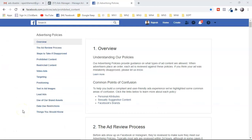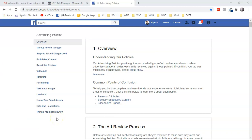Before I explain Facebook ad policies for affiliate marketing, I want to share two very important things. Number one: all of these Facebook ad policies are really important — you have to spend time learning them if you want to run Facebook ads promoting affiliate offers without disapproval or account disabling. Number two: from my experience running Facebook ads promoting affiliate offers for the past five years, there are four major policy areas: prohibited content, restricted content, positioning, and text in ad images.